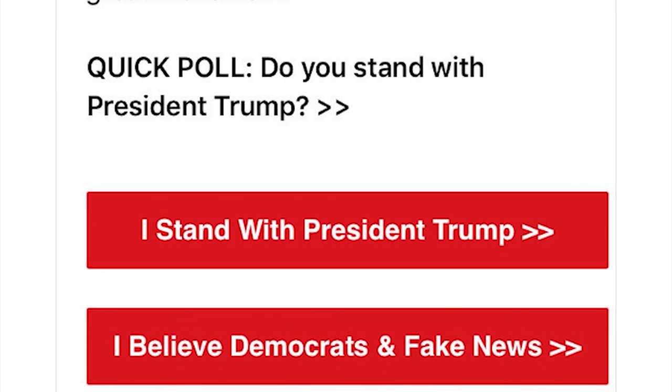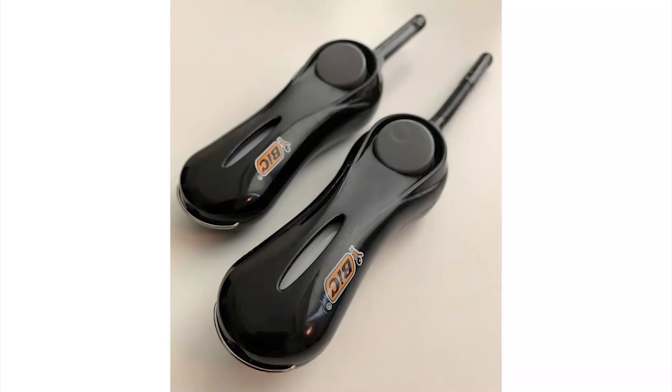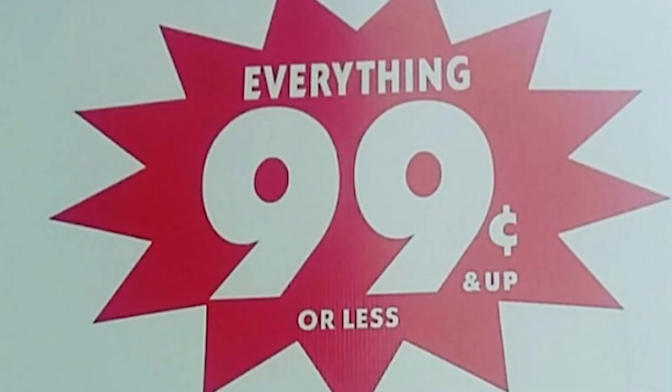Do you think Trump says 'liberals' in a hateful manner? Those pesky liberals. Perfectly fine lighters with no way to refill them — planned obsolescence is an asshole design and terrible for the environment. I've seen these grill lighters — these suck.